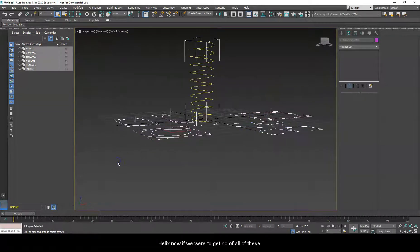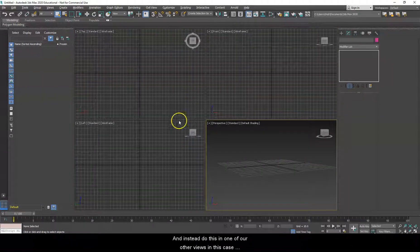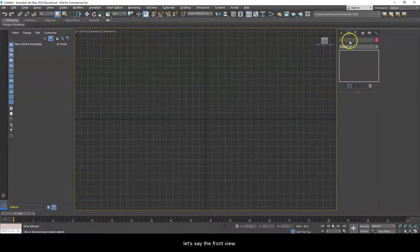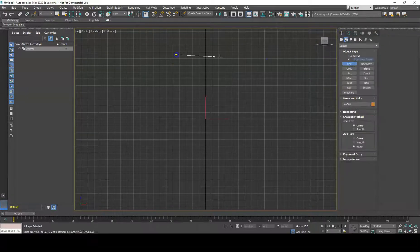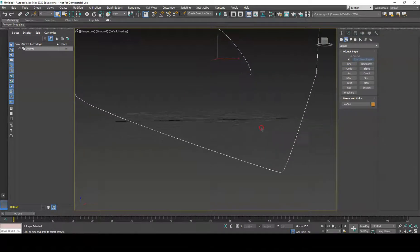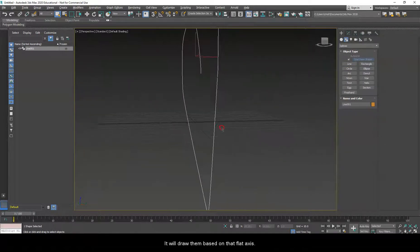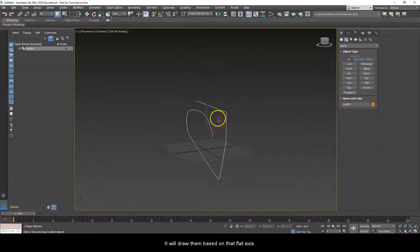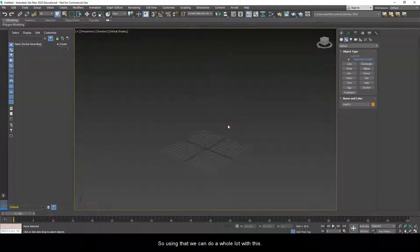If we were to get rid of all of these and instead draw in one of our other views — say the front view — we can make the lines, and then as soon as we go back to perspective it will draw them based on that flat axis.